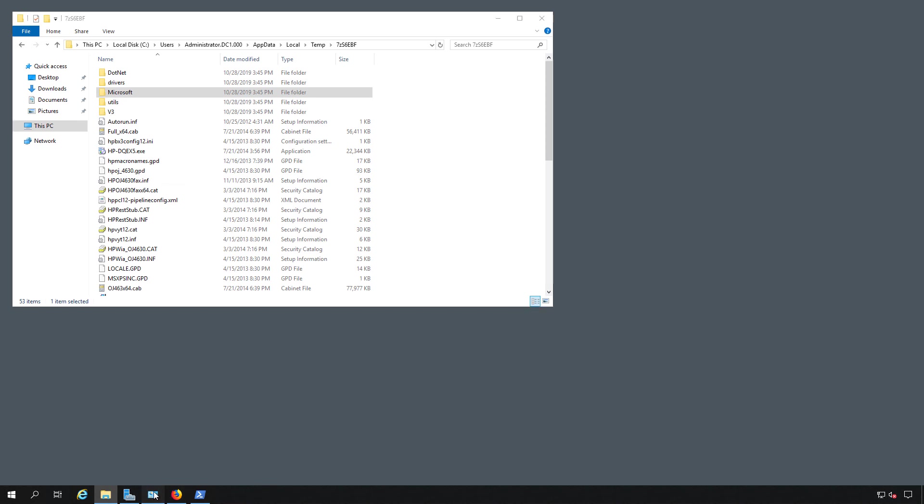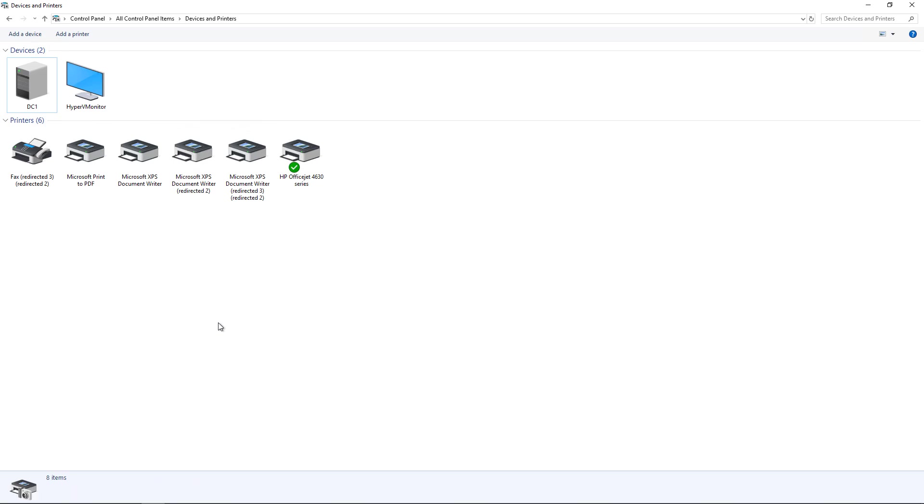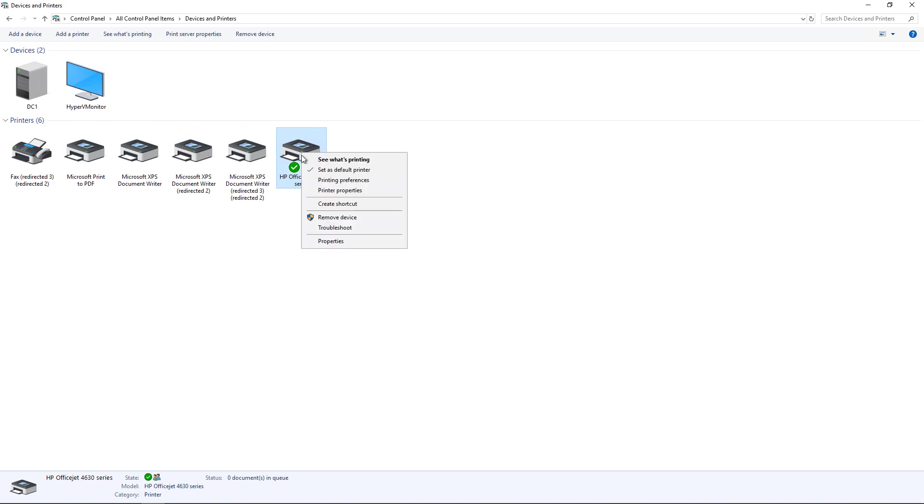Now we'll go back to our Control Panel, and there is our HP 4630.